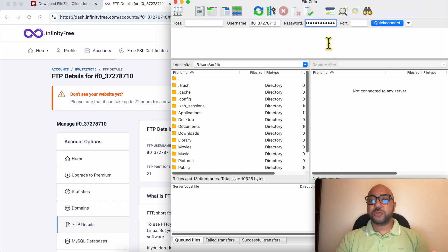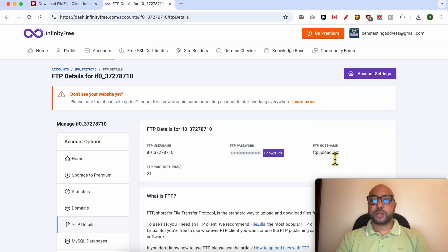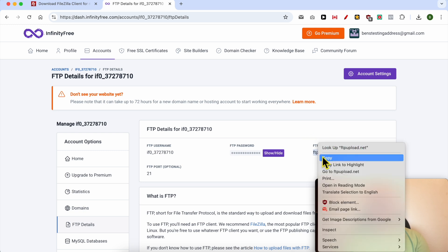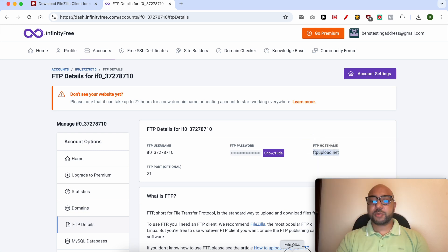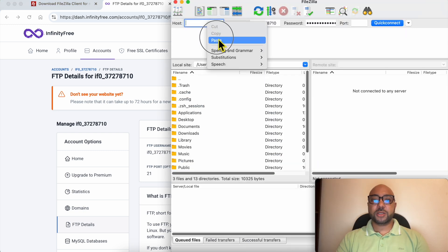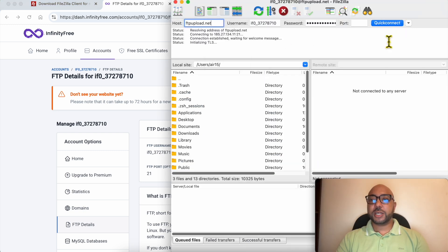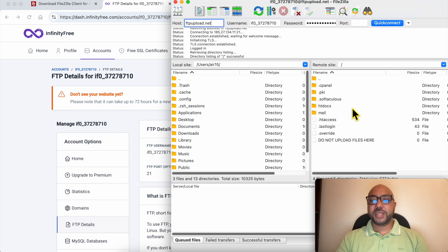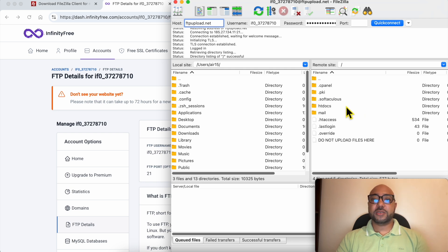And for the FTP hostname, just copy it and paste it in the host field. Click on Quick Connect and wait a moment. And just like that, you are connected to your InfinityFree hosting using FileZilla.